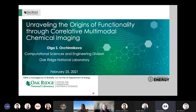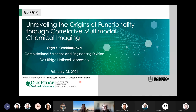Good afternoon. Thank you all for joining our February installation of the EMSL Exchange Seminar Series. I'd like to welcome and introduce our speaker for today's seminar, Dr. Olga Ovchinnikova, who is joining us from Oak Ridge National Laboratory in Tennessee.